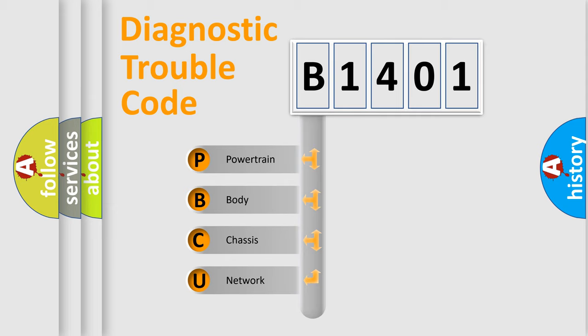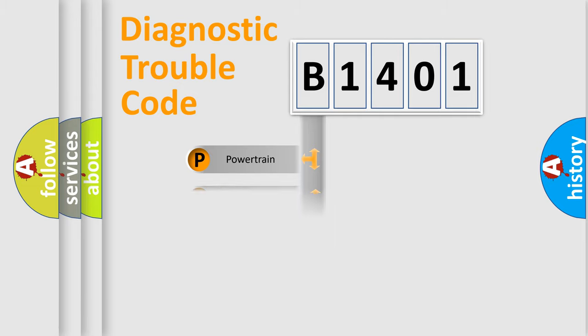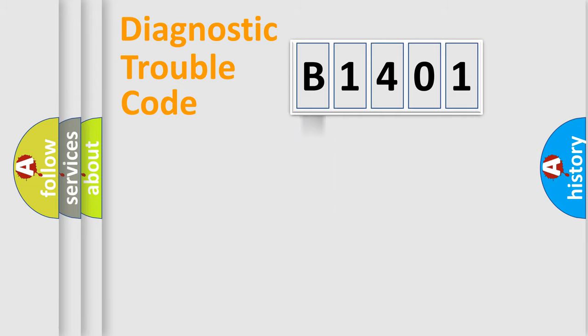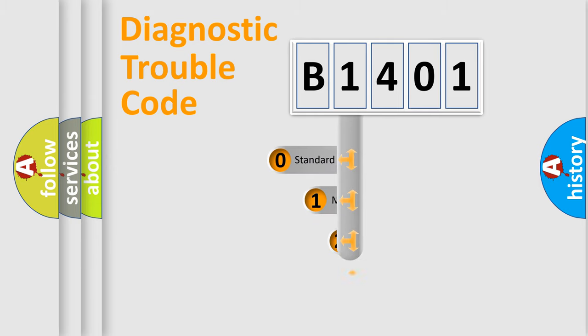We divide the electric system of the automobile into four basic units: powertrain, body, chassis, and network. This distribution is defined in the first character code.